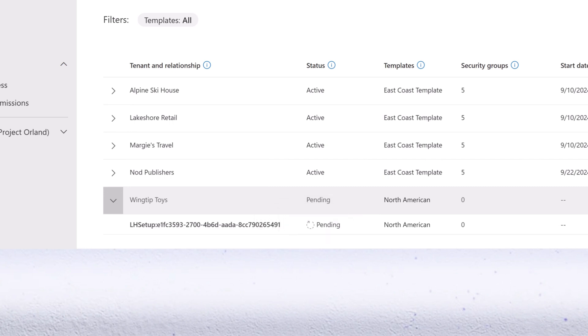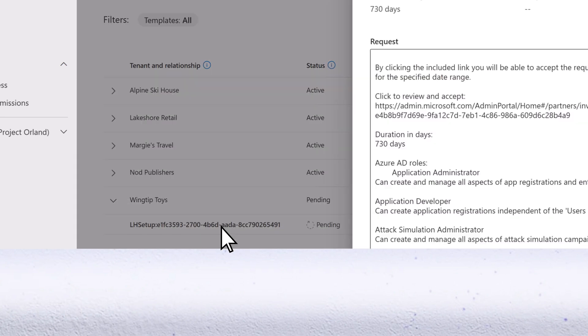After you assign a template to a customer tenant, a GDAP relationship request link is generated for the Microsoft Entra Roles that you assigned. To access the request link, select a relationship to open the Details pane.